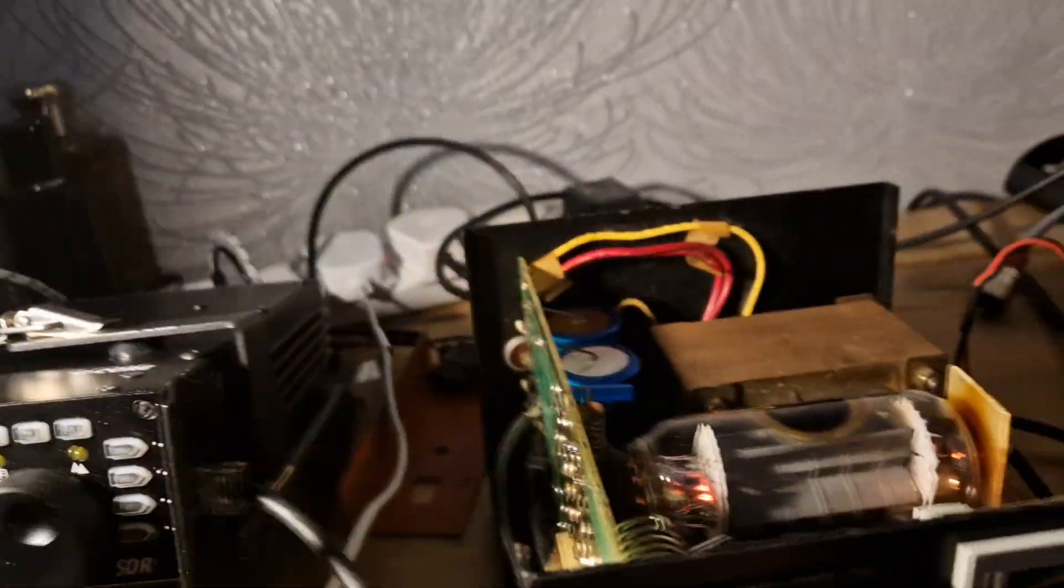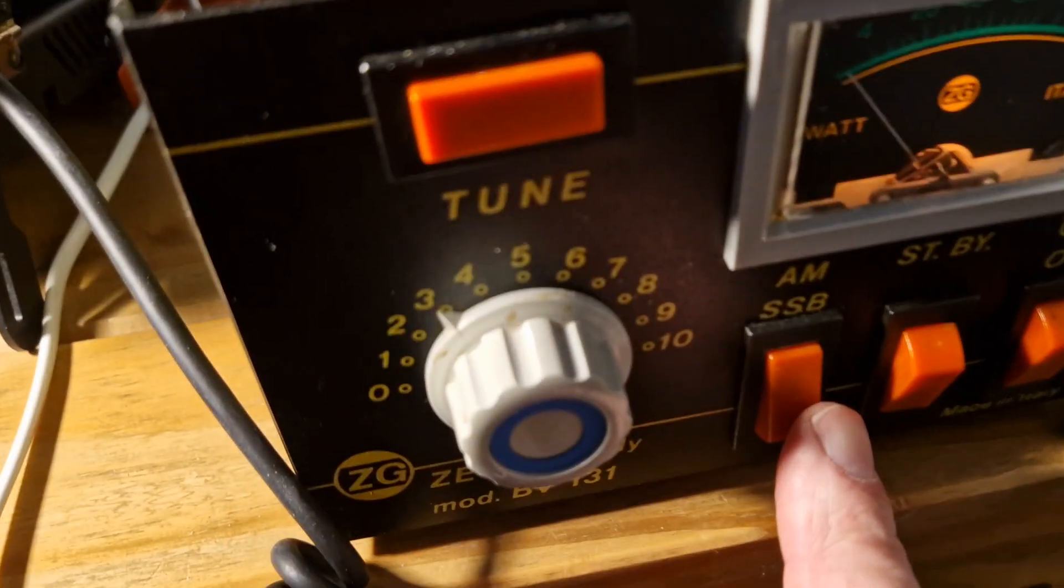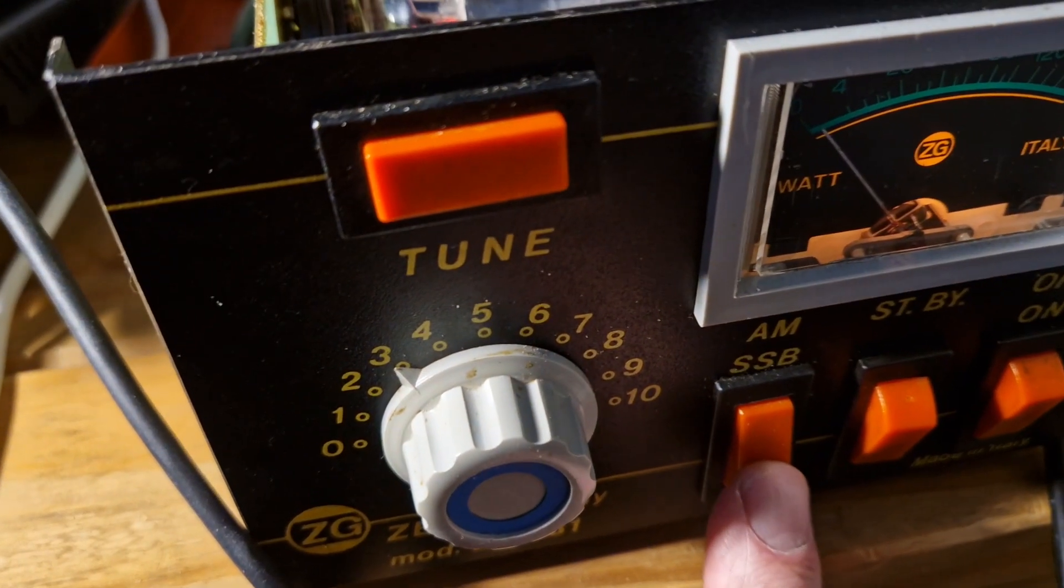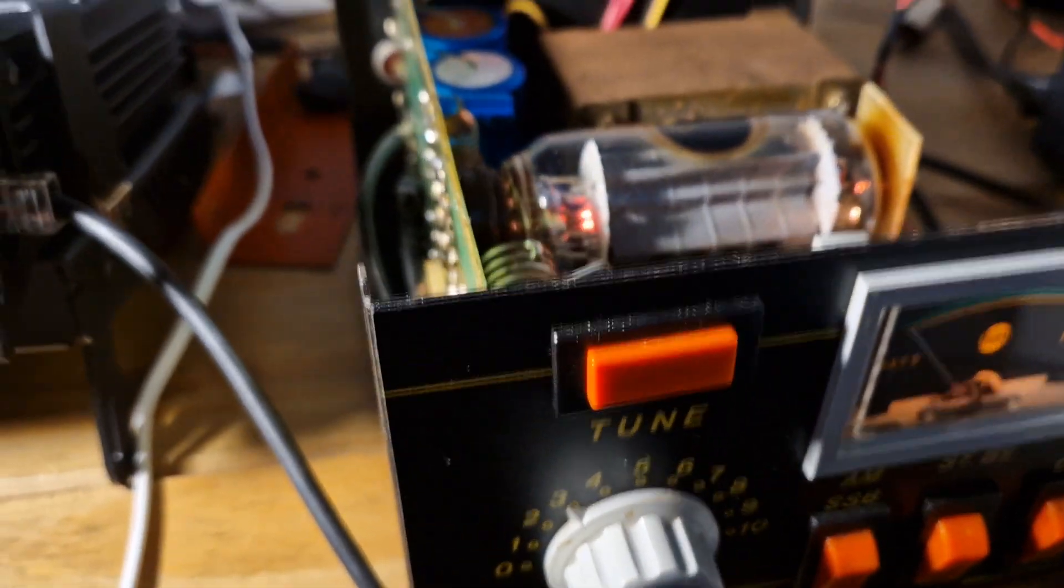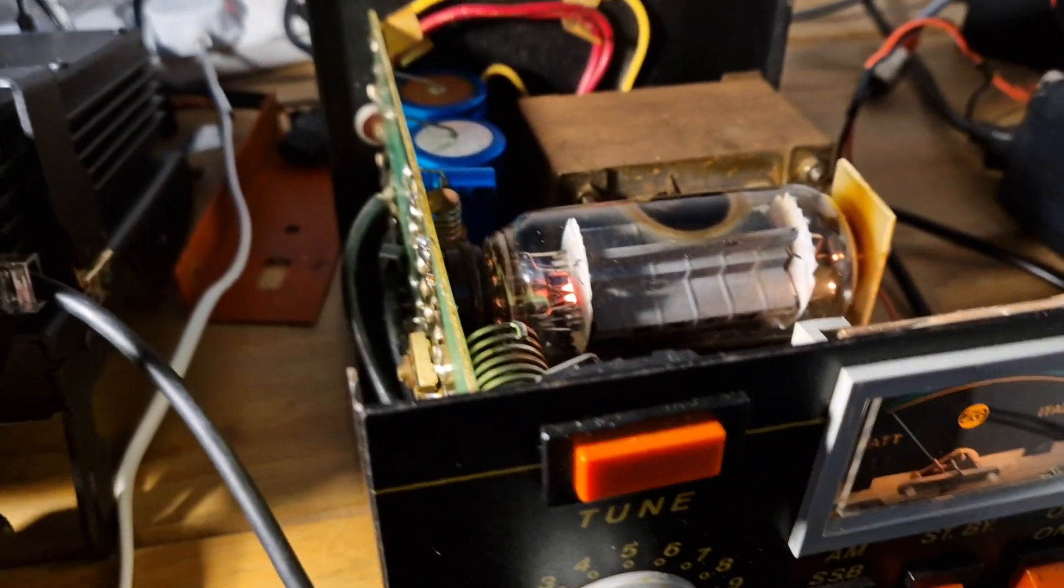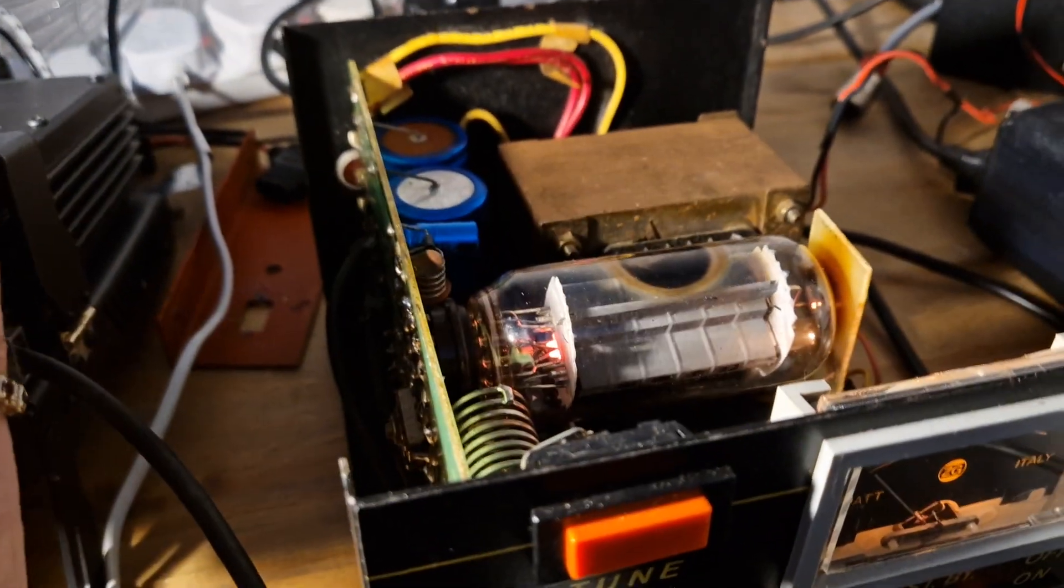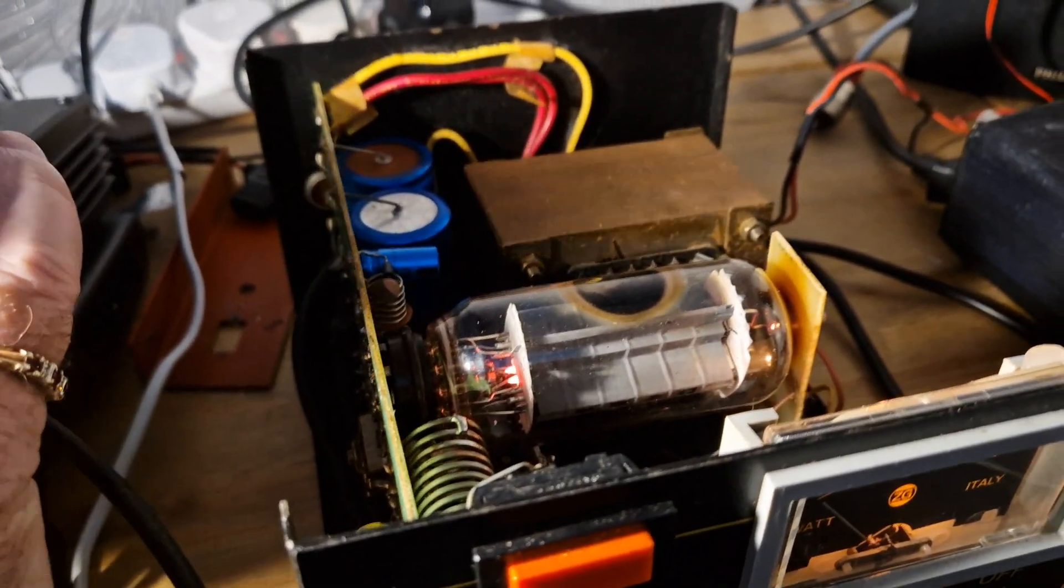Now let's go to SSB, change the mode on the little radio.